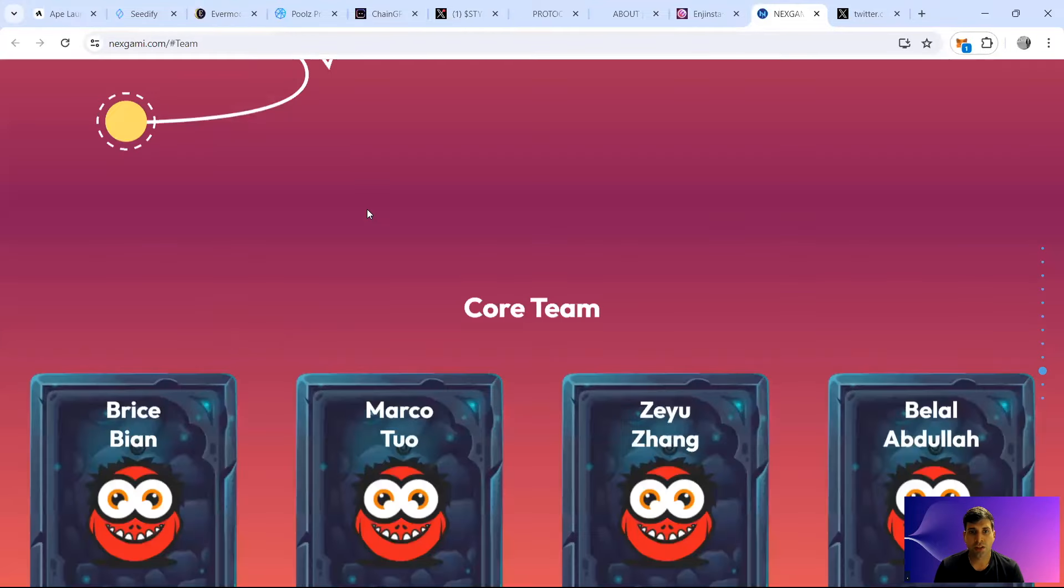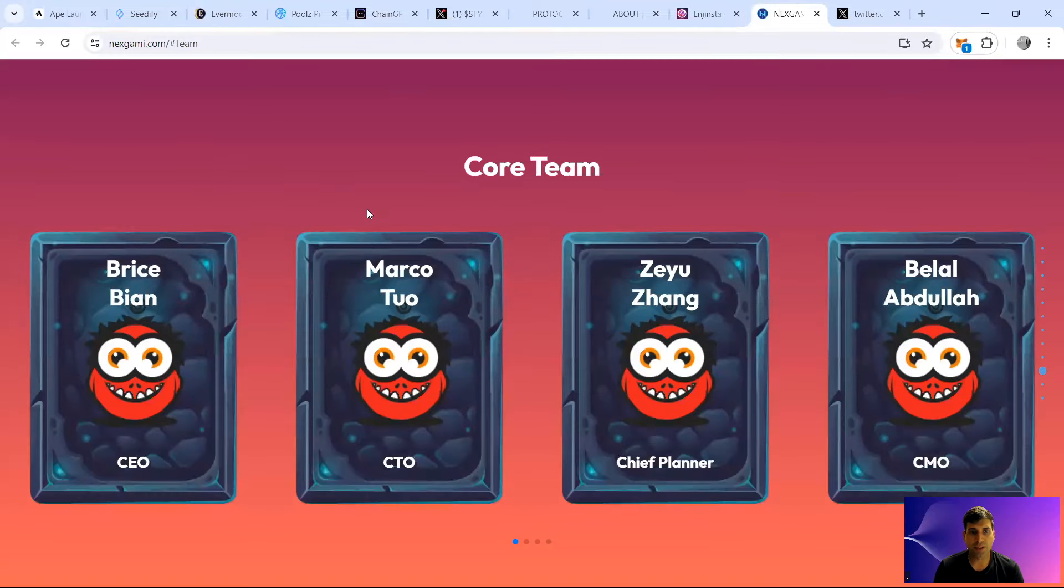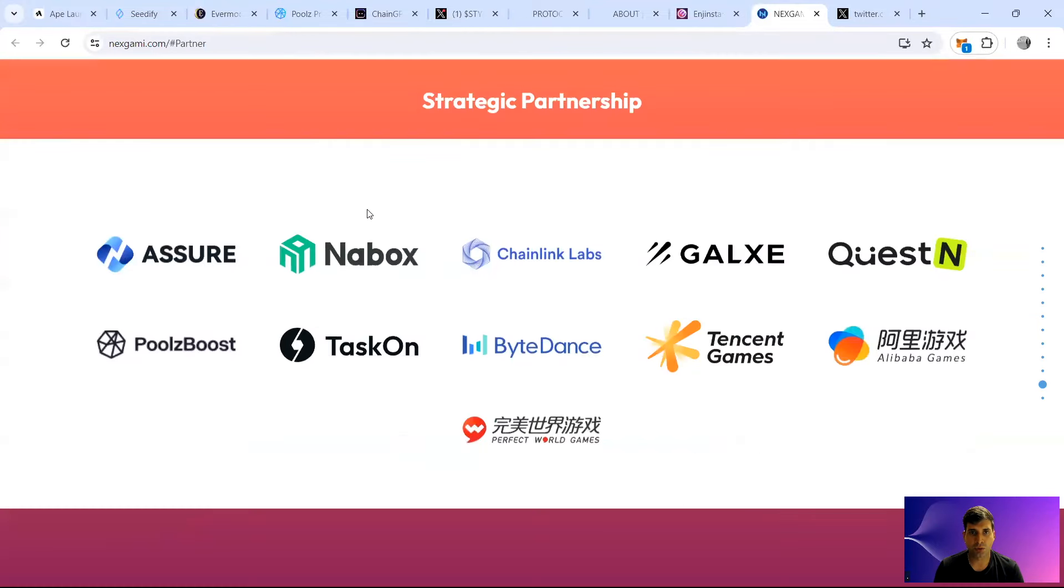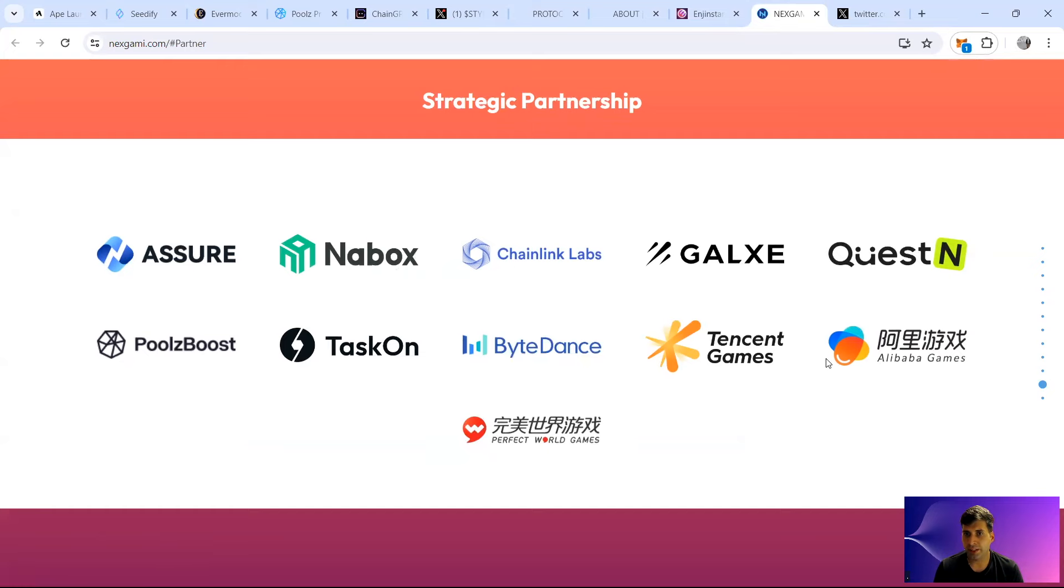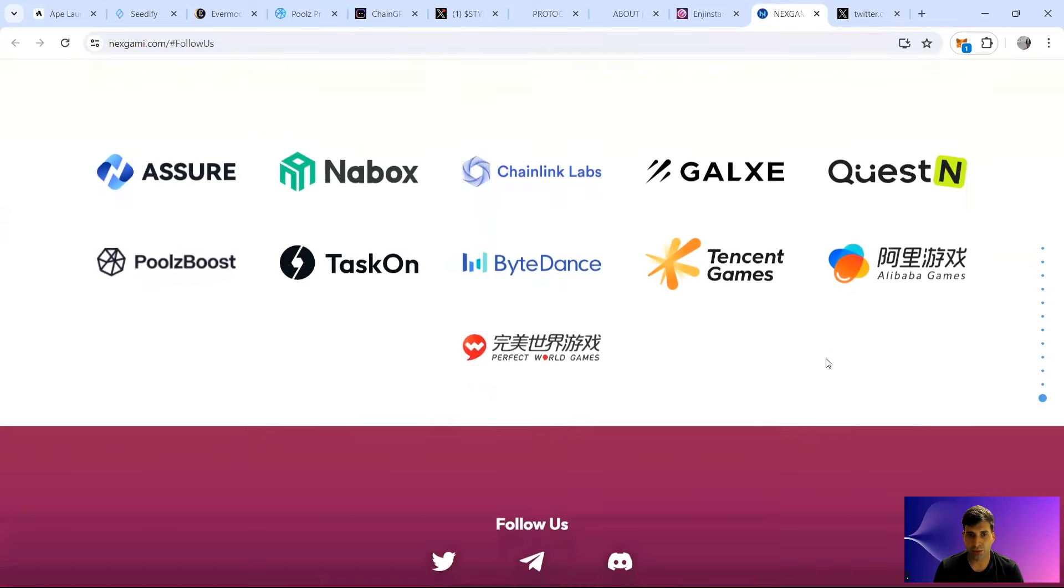The team also has partnerships with Azure, NAB Box, PoolsFinance, Tencent Games, ByteDance which became TikTok, Alibaba Games, and Questn.